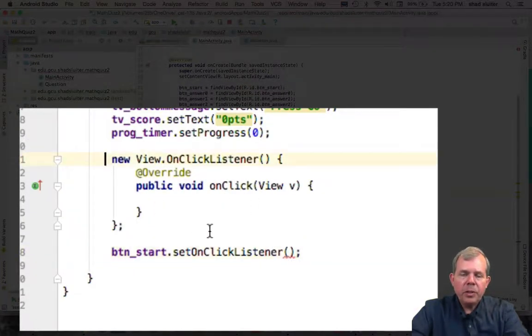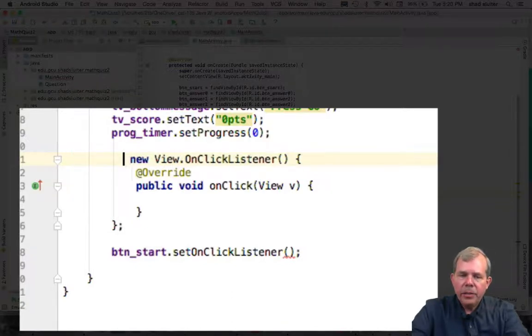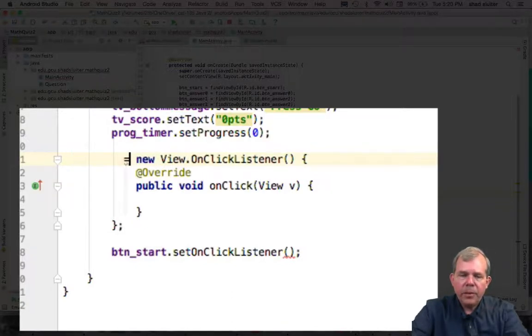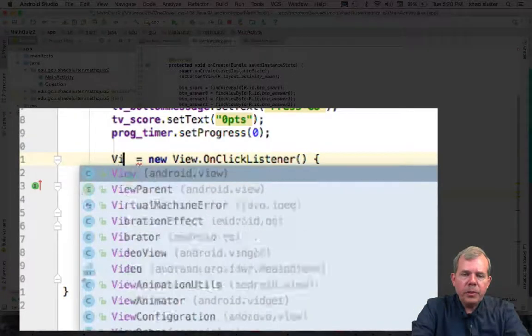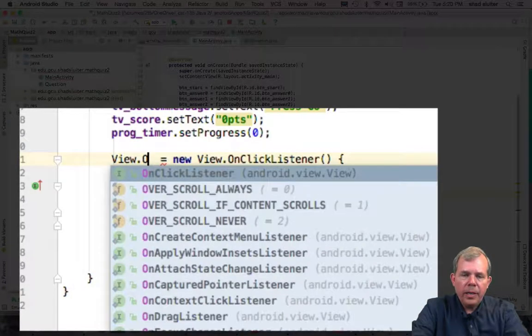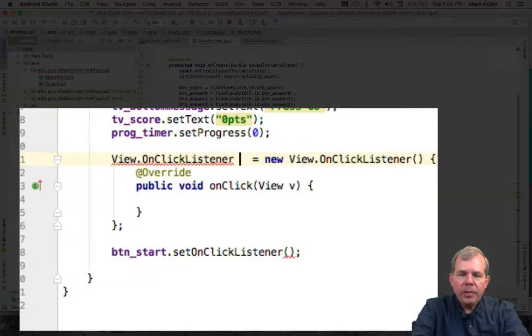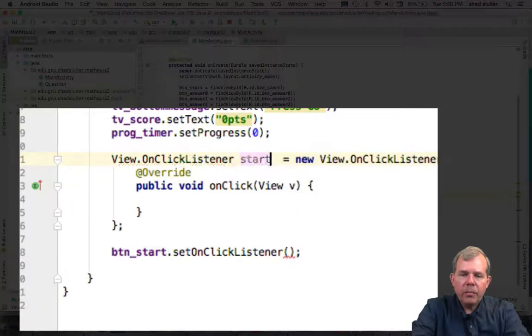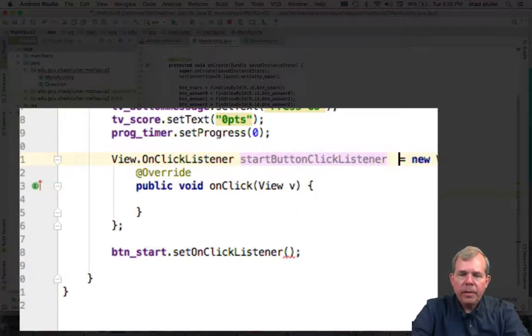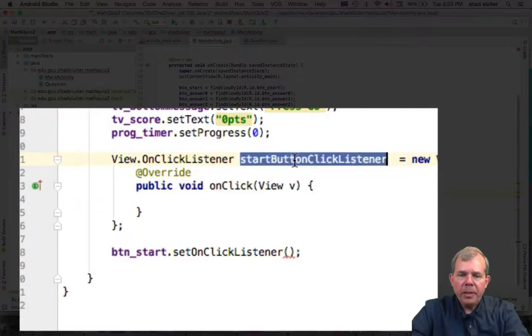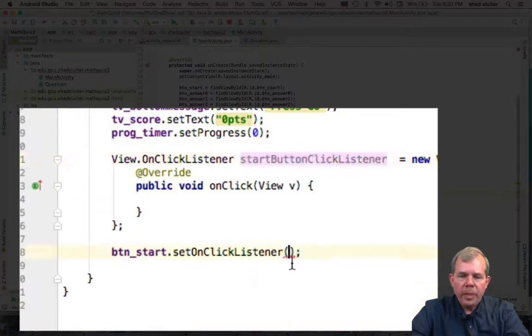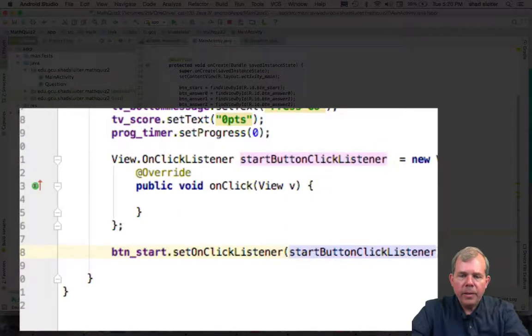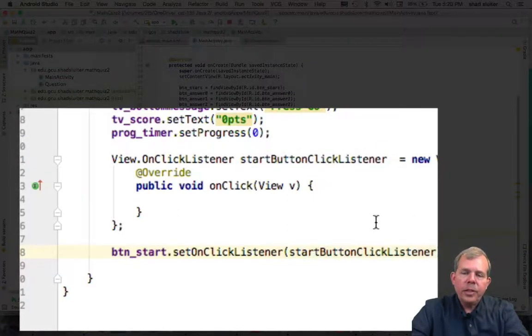So what I'd like to do is to create a ClickListener variable and assign it to whatever this thing is. So let's type in the actual, the usual View.OnClickListener and give it a name. Let's call it StartButtonClickListener. So now this variable here, we can copy and paste in down here. This is the exact same function.